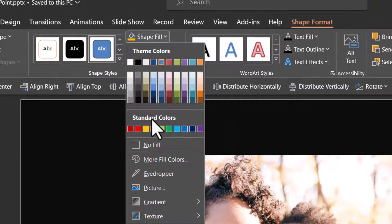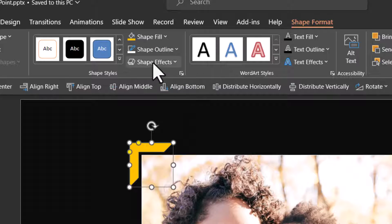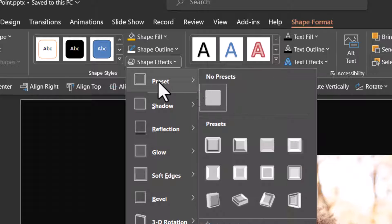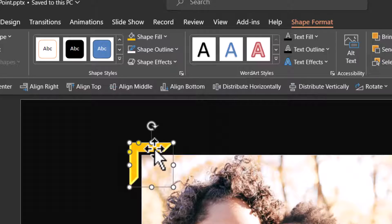let us go to shape fill and choose a brighter color and then go to shape effects. Go to preset and choose preset five. Now that looks beautiful.